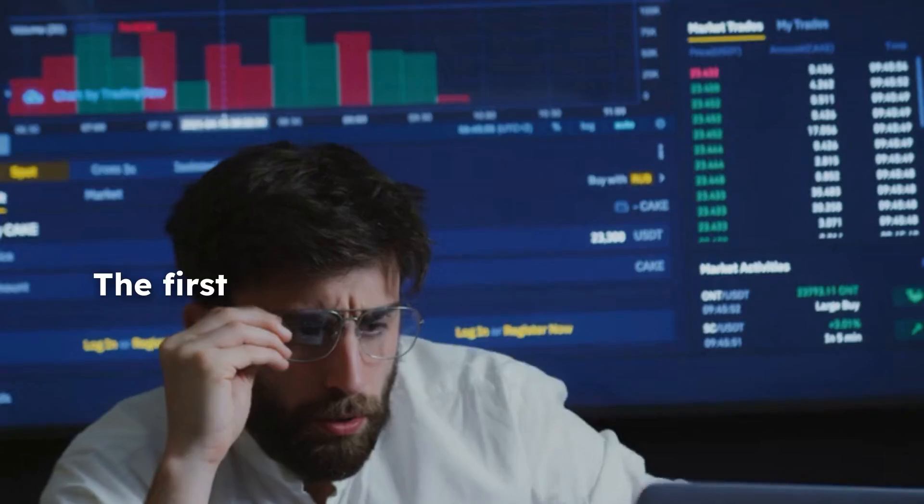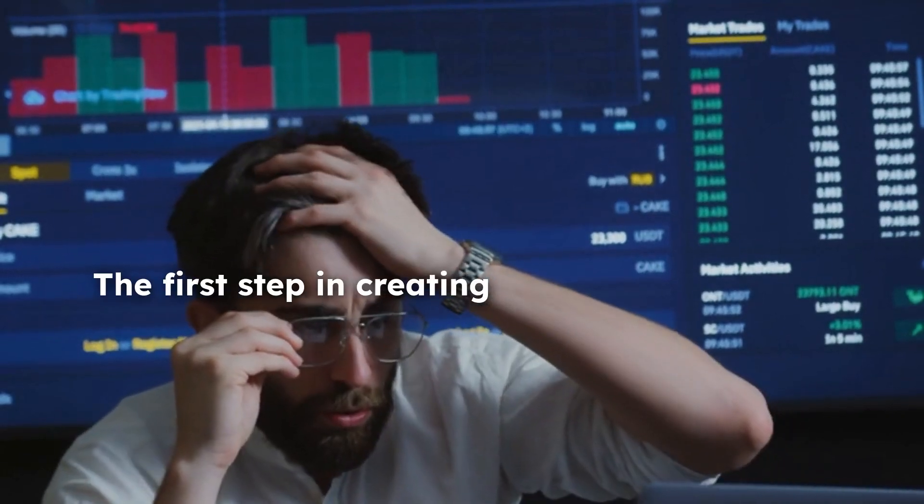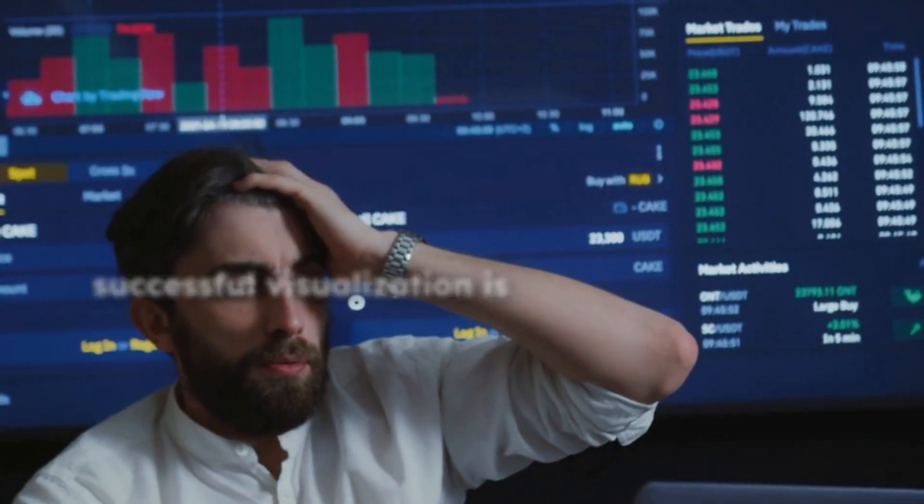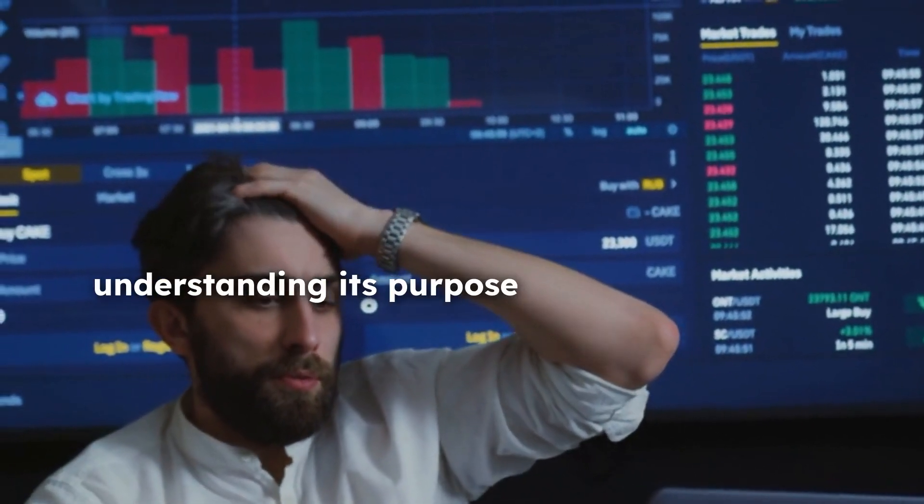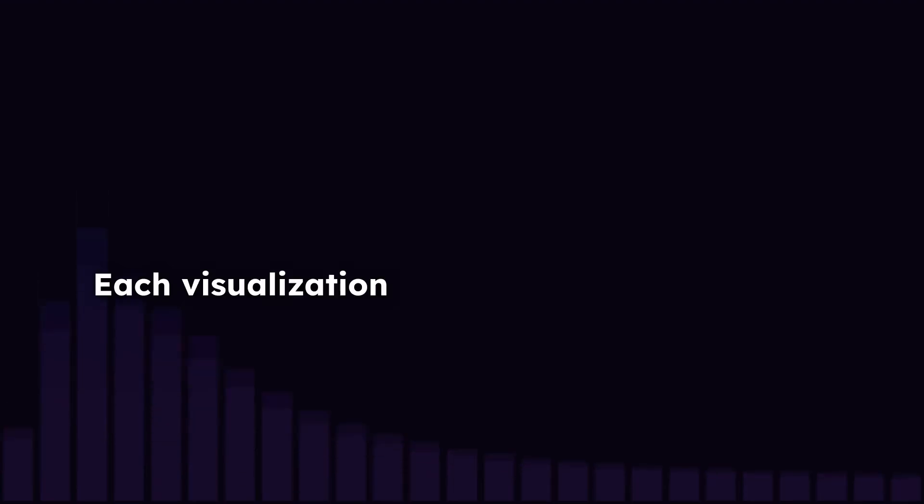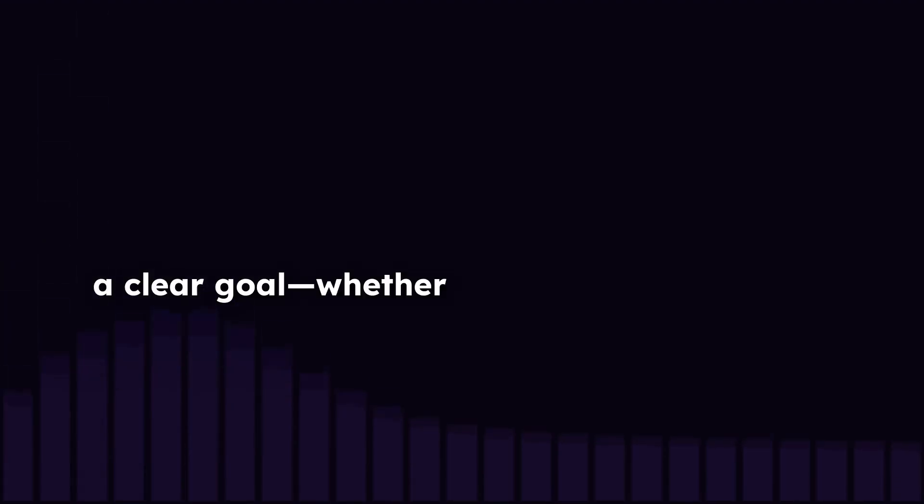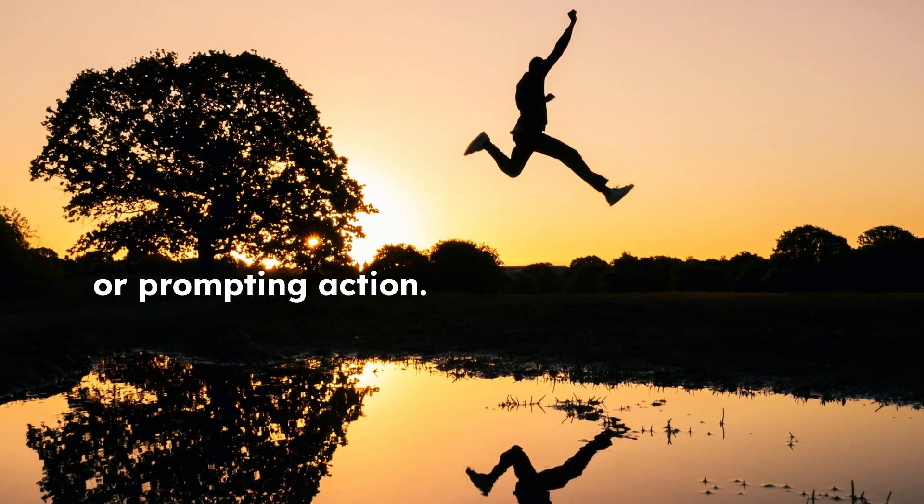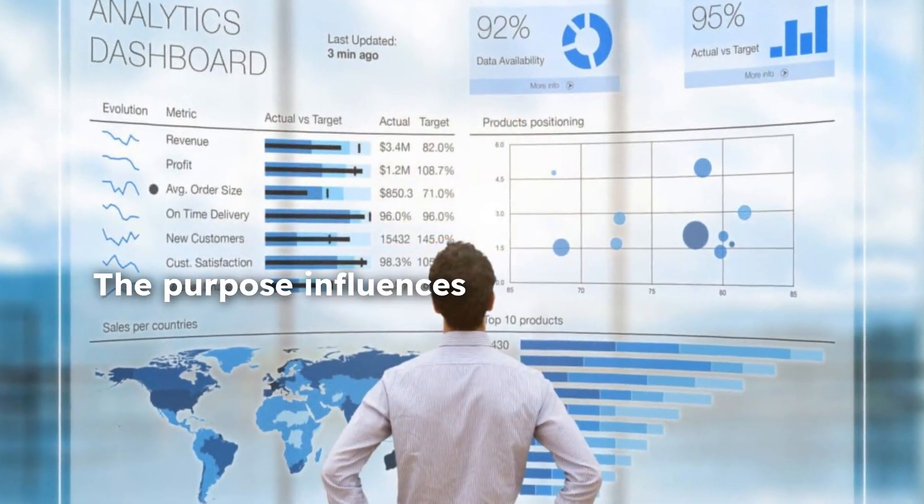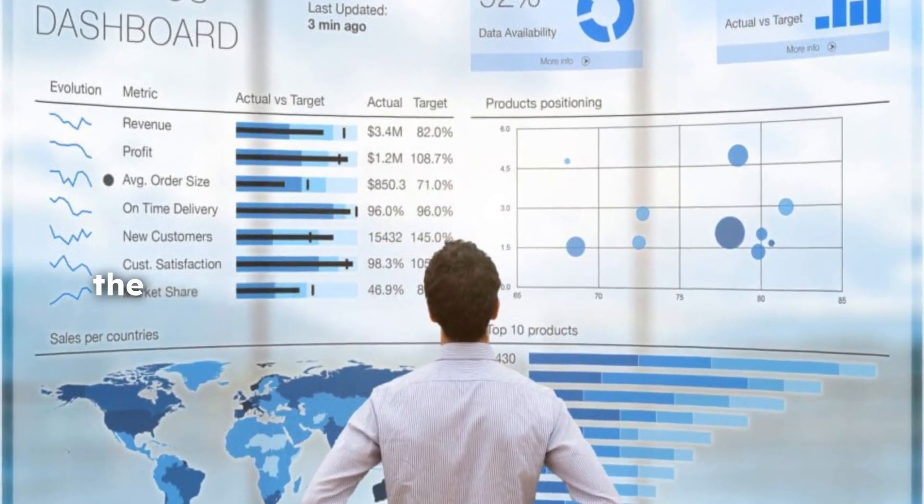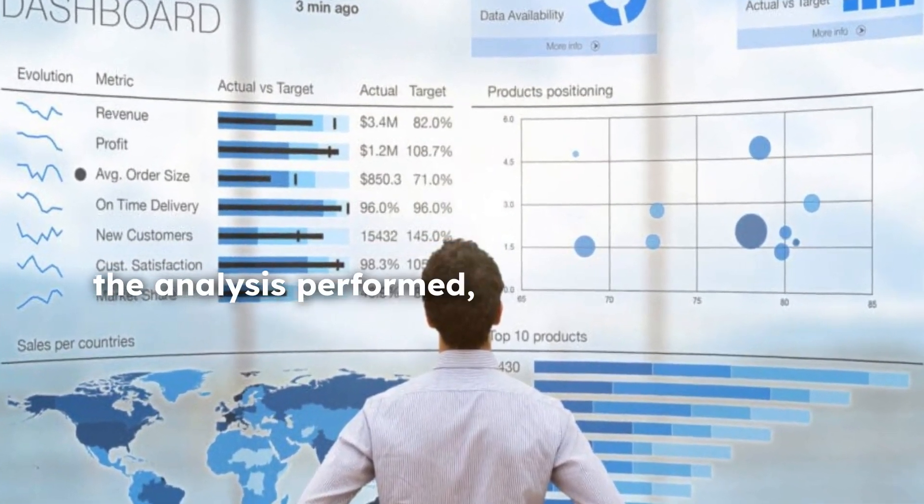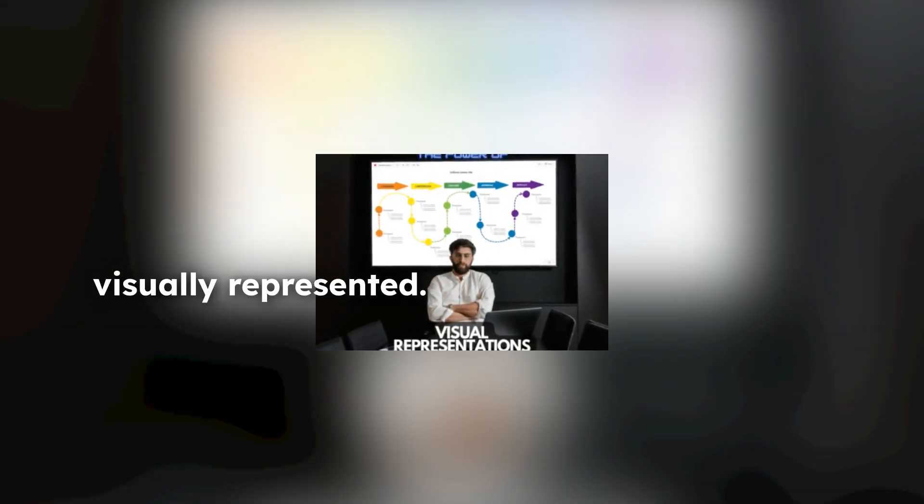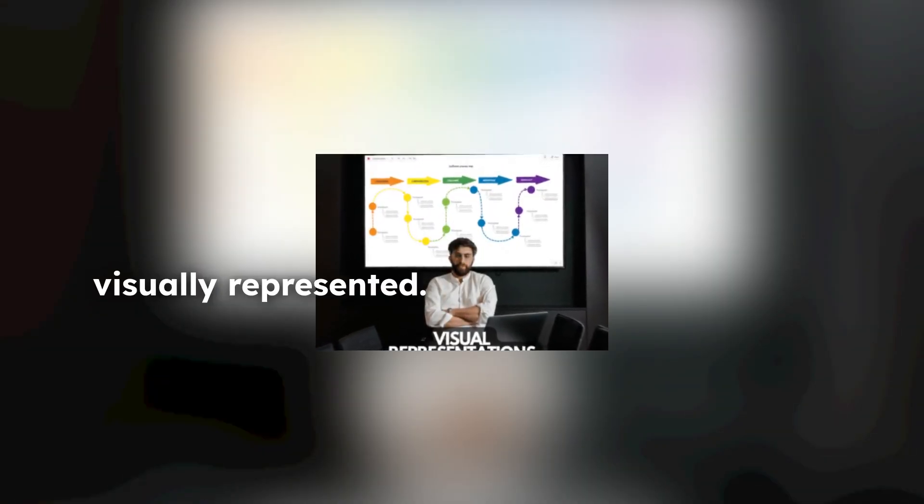The first step in creating a successful visualization is understanding its purpose and audience. Each visualization should serve a clear goal, whether answering specific questions, revealing trends, or prompting action. The purpose influences the type of data used, the analysis performed, and the way information is visually represented.